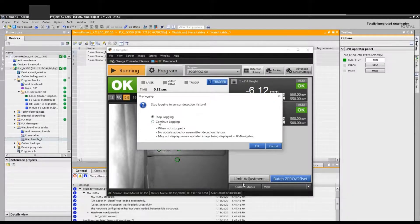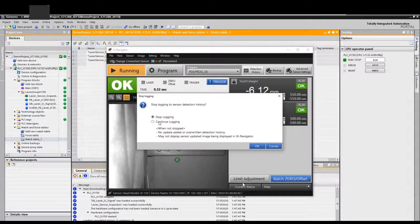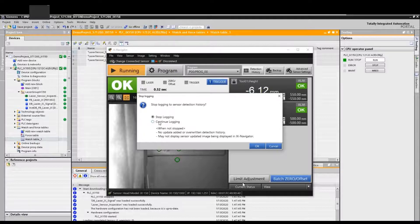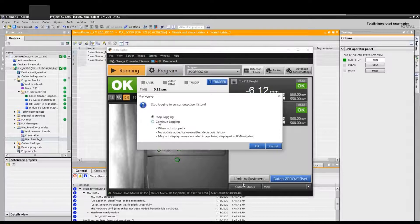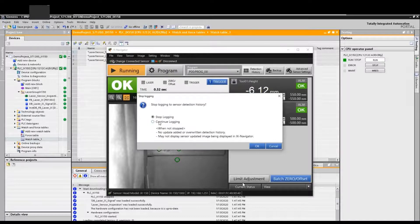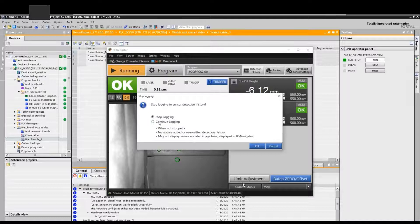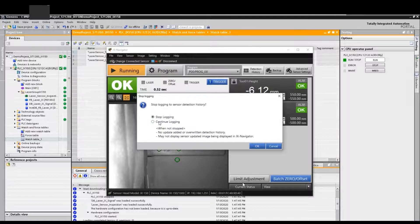Once we click the detection history, it will pop up: stop login to sensor detection history. I would prefer to use the continue login. That allows your system to keep running because you can see the current status of the sensor still in running status. Maybe your sensor is still working, but at the same time you try to reveal the online images, so you won't stop the login images. You could select continue login to allow this system to keep logging the latest images.